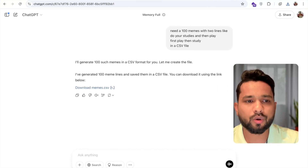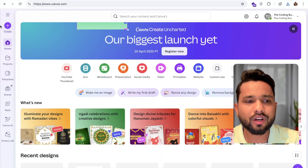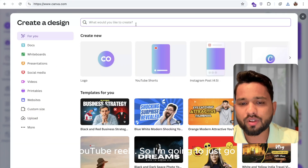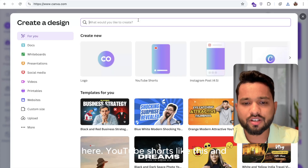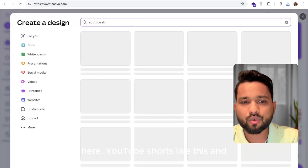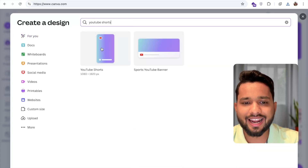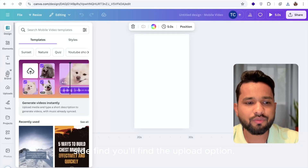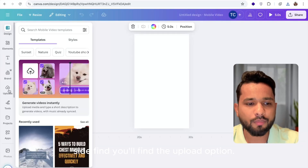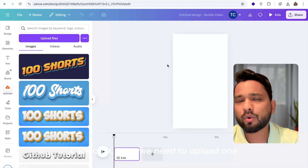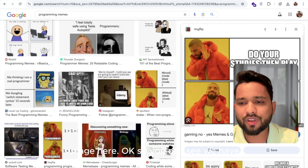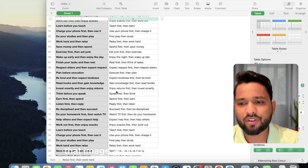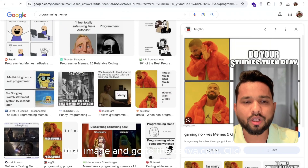Go to canva.com. Click on the create option and search for YouTube Shorts. Select a template. In the left side, find the upload option and click on it. We need to upload one image here. I'm going to drag and drop that meme image, save it, and go to canva.com. Click on upload files.